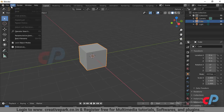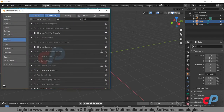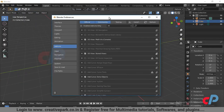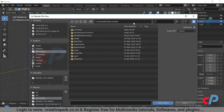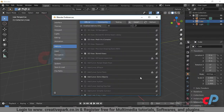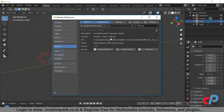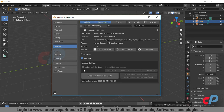To install the add-on, go to Edit, then Blender Preferences. Click Install. Select the zip file from the download location. Click the checkbox to activate the add-on, and save preferences.